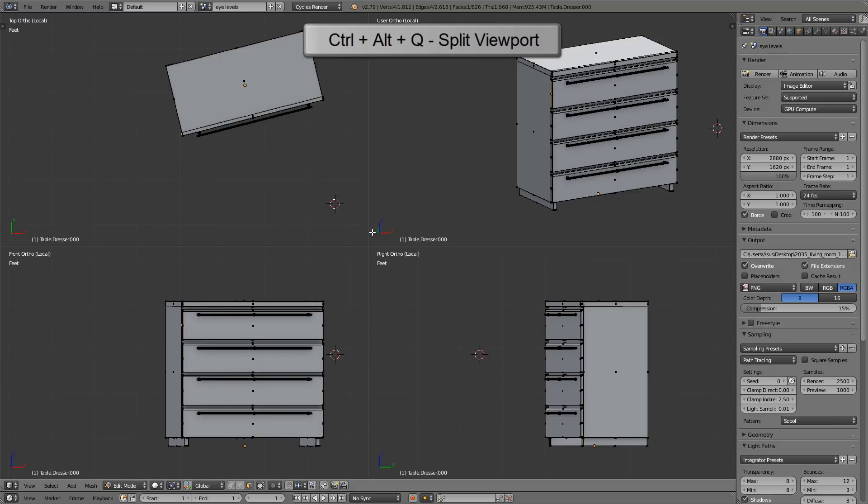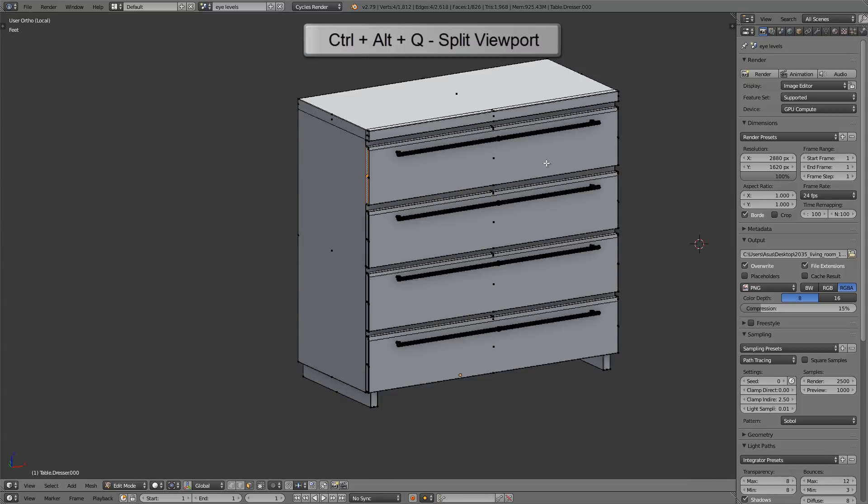Now the last view hotkey I want to show you is Ctrl Alt and Q, which will split your screen into four windows. You've got your top view, front view, side view, and perspective view up there. You can press Ctrl Alt and Q to get rid of that as well.